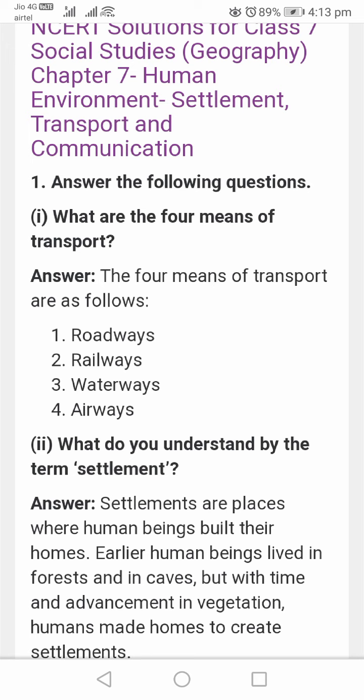The next question is: what do you understand by the term settlement? Settlements are places where human beings build their homes.